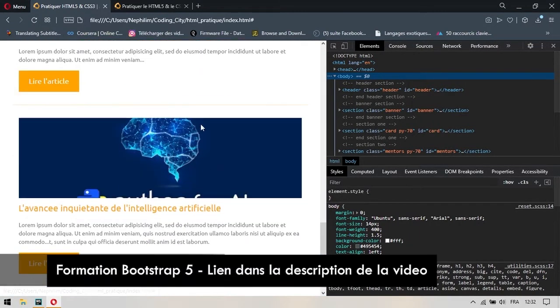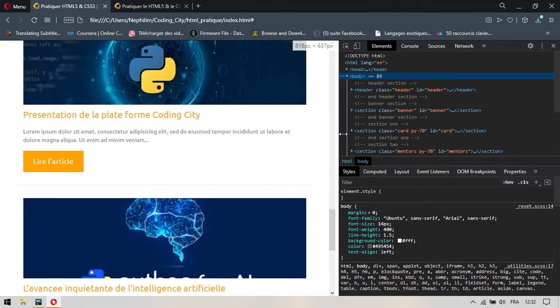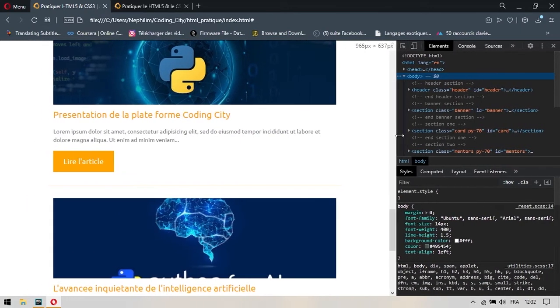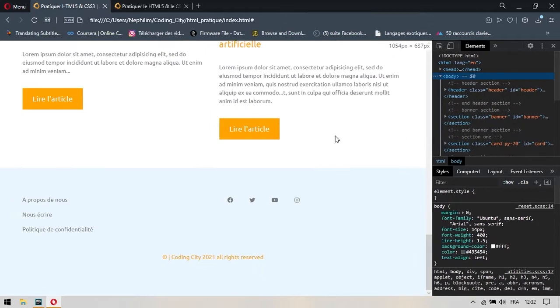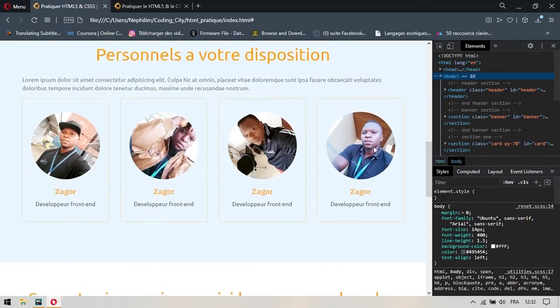On va remonter. Ceux-ci sont toujours placés les uns à la suite des autres, les uns en dessous des autres. On va redimensionner et arrivé à un certain moment, vous allez vous rendre compte qu'ils se placent comme ils devraient se placer.